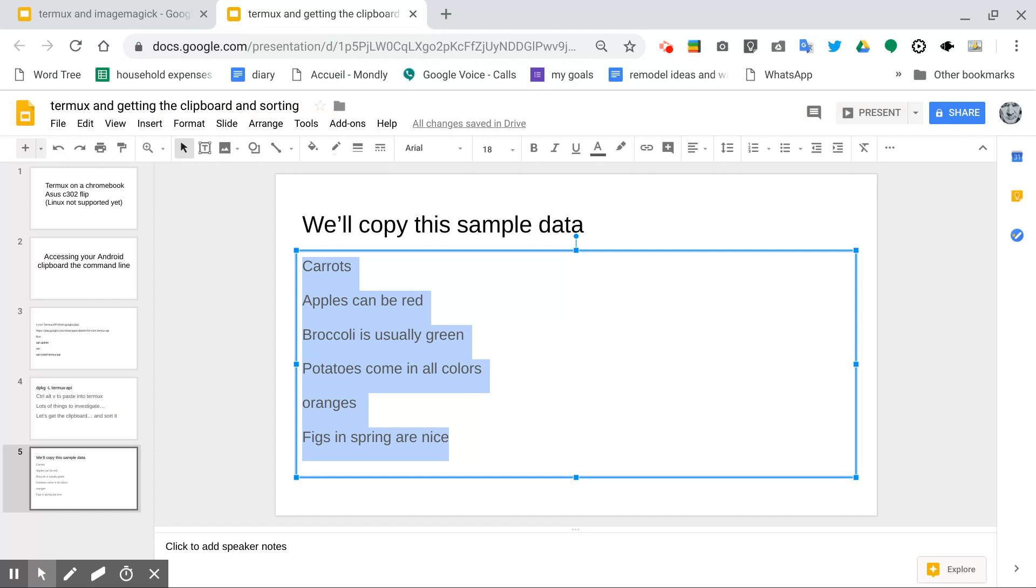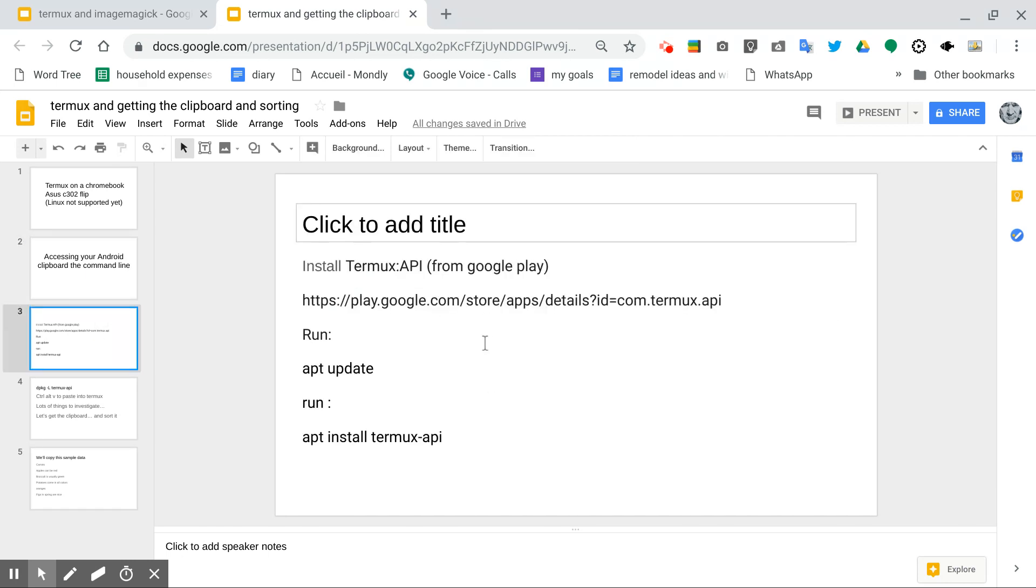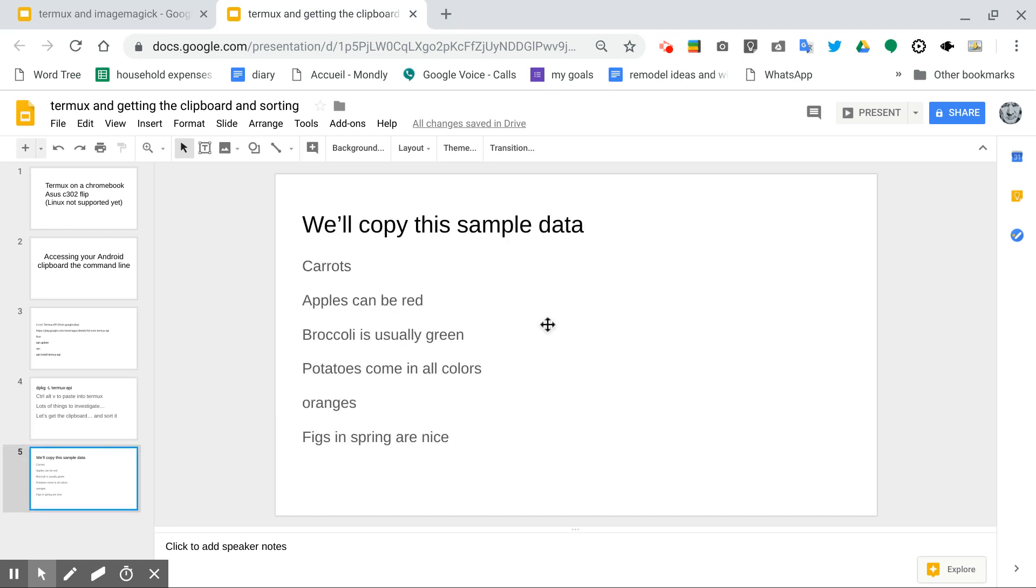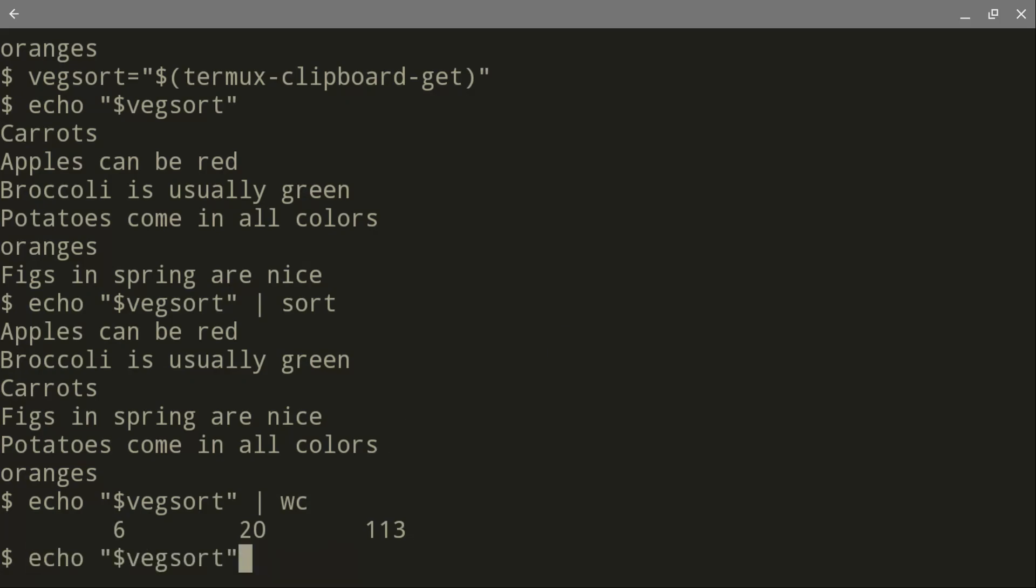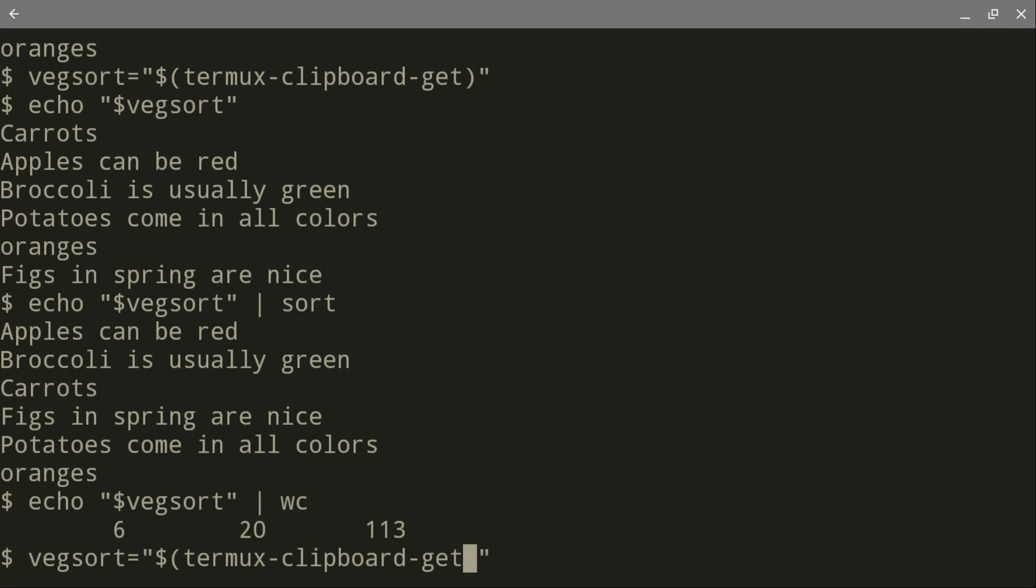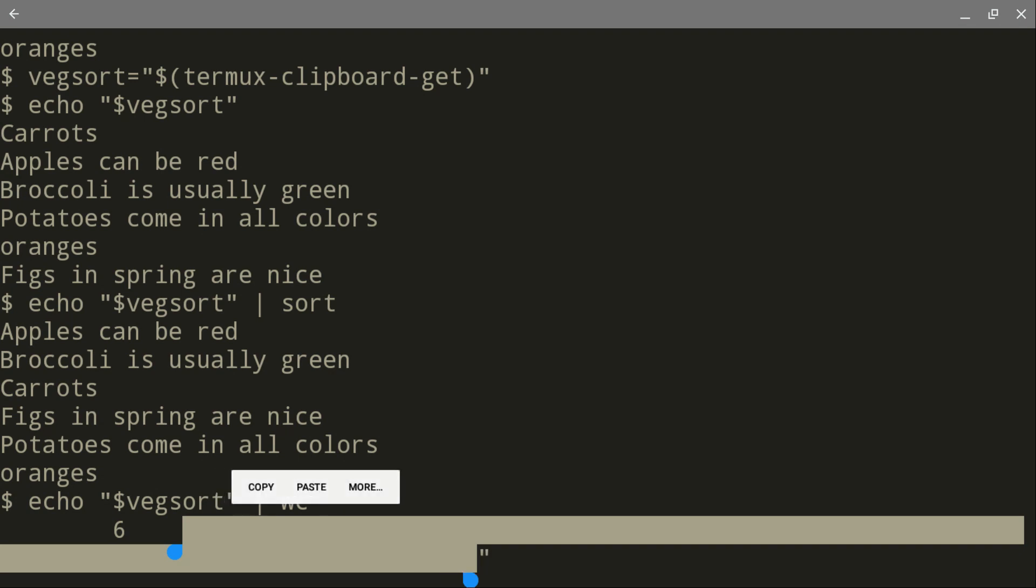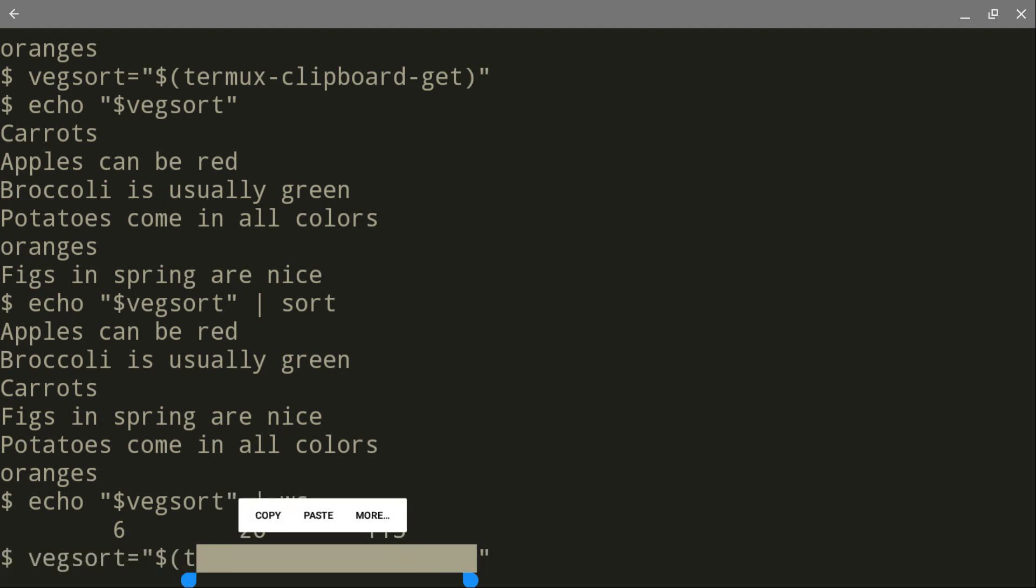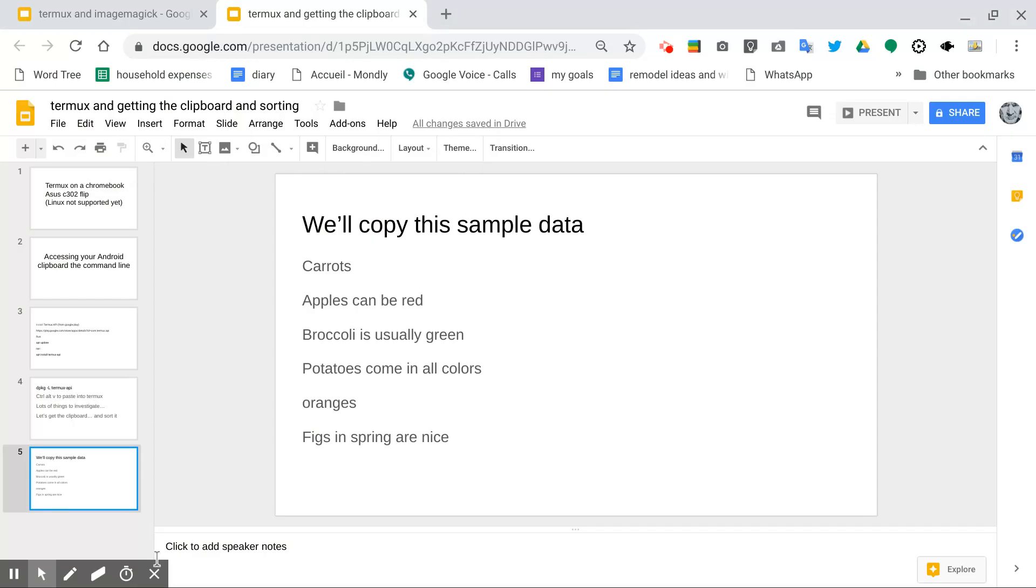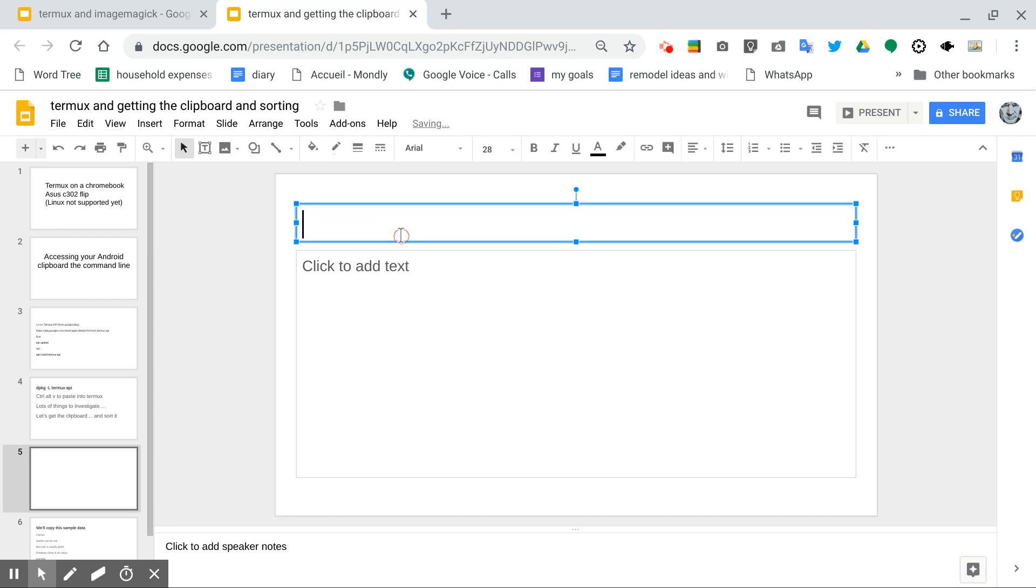Okay, so this is something you should know about with the command line, especially using the command termux get. And this is where termux fails completely. I cannot copy and paste this text from the command line. I can hold down the screen. And then if I'm lucky, it will select the text I want, which is often not the case. Copy that. There's the command, termux clipboard get.